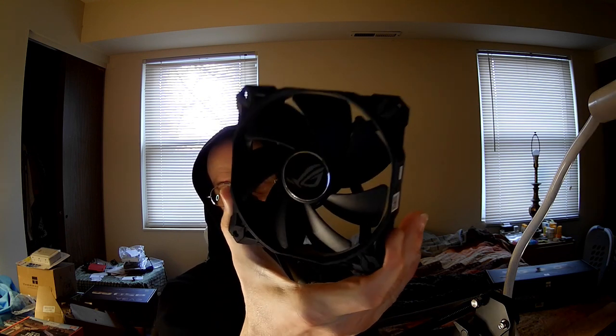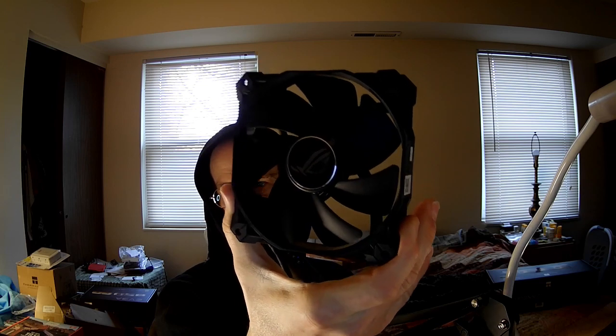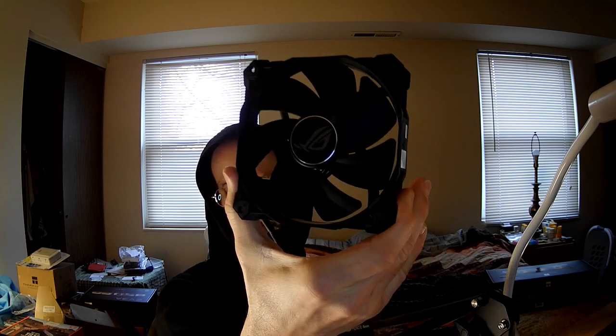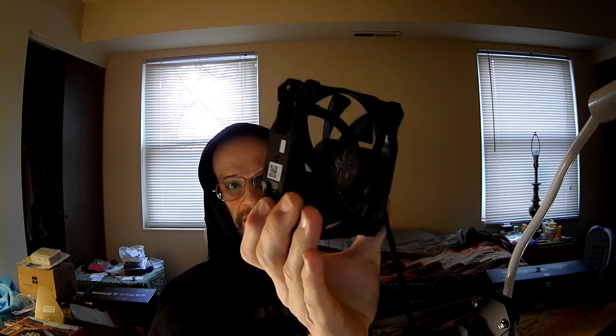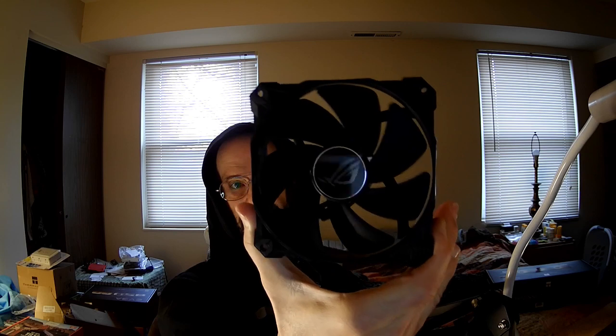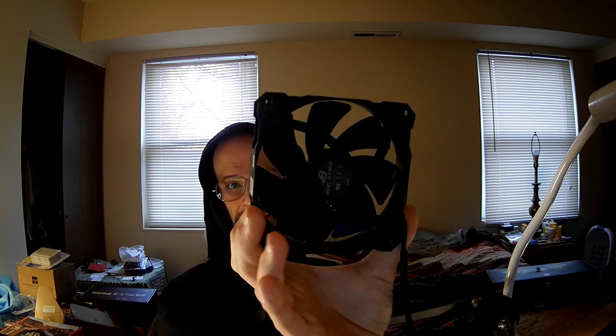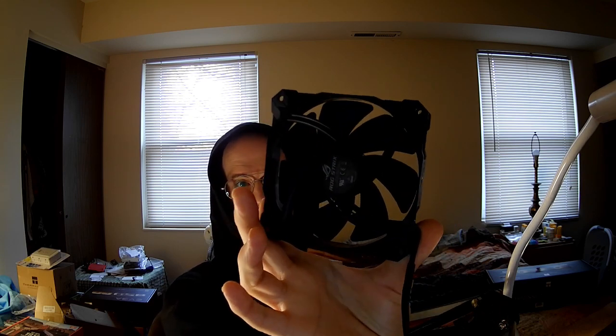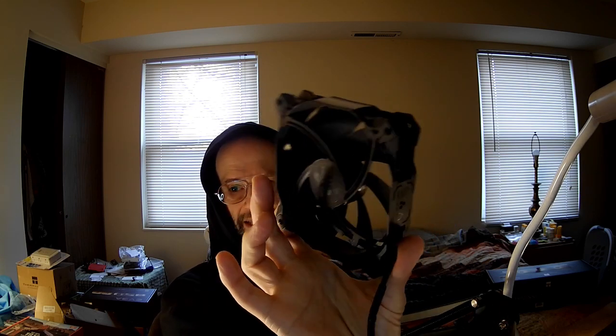But anyways, I want to show you the fan itself. It's got the logo, the pixelated eye. I assume that's an eye anyways. It looks like an angry eye to me. And yeah, so it looks pretty standard. It does have four corner cushions. The sleeve on here is braided.